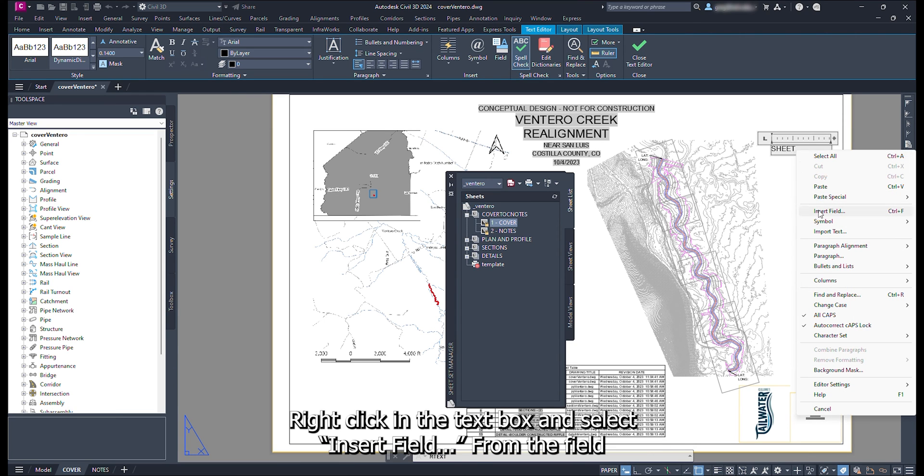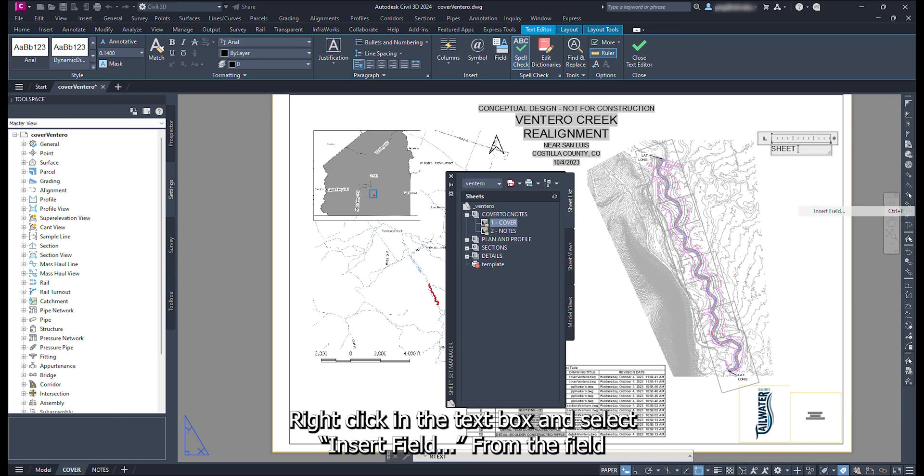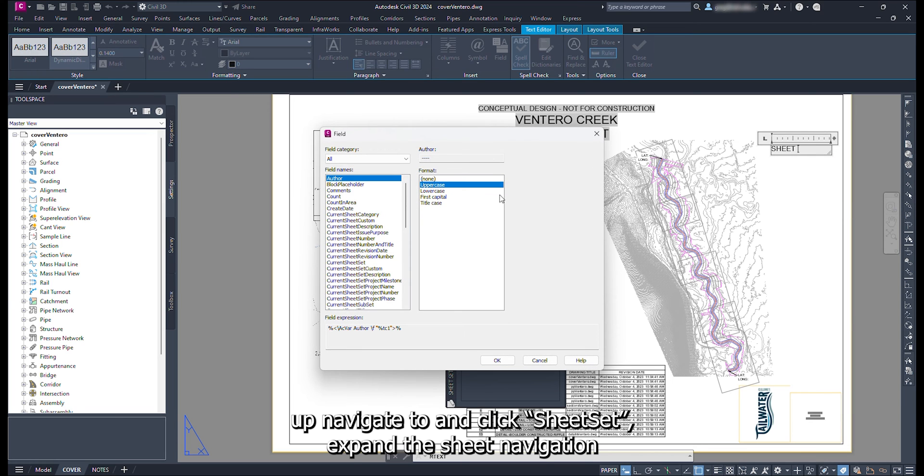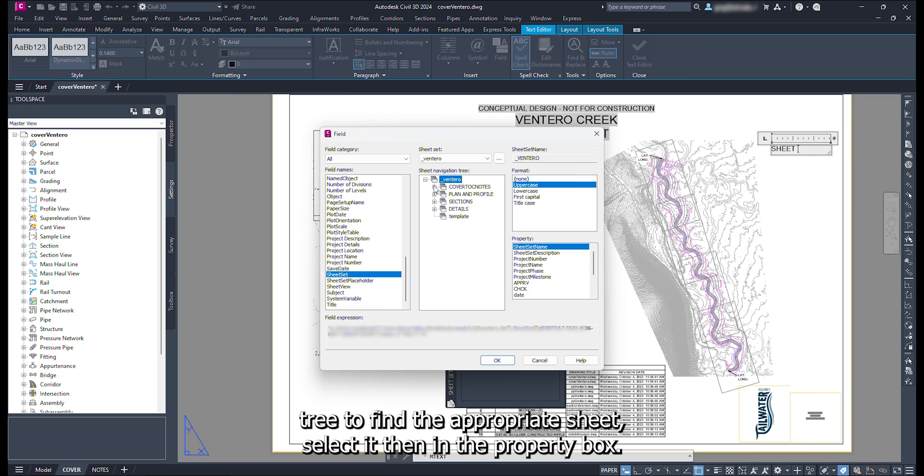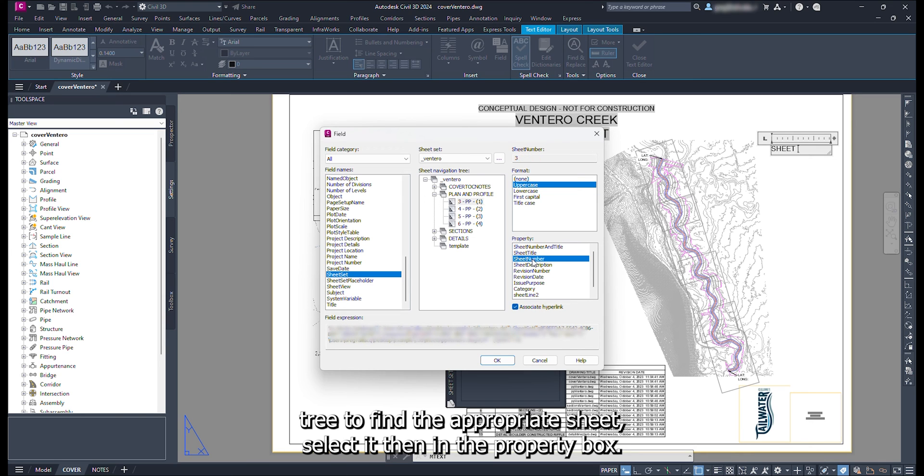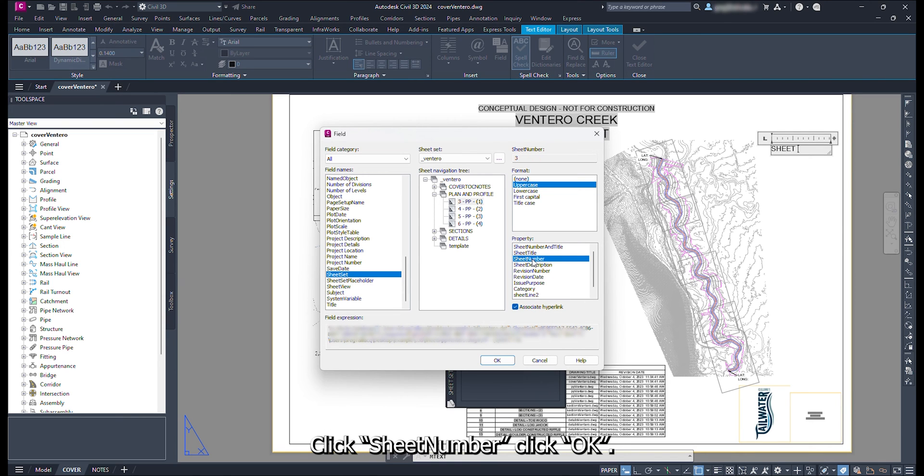Right click in the mText box and select insert field. From the field popup, navigate to and click sheet set. Expand the sheet navigation tree to find the appropriate sheet. Select it, then in the property box, click sheet number. Click ok. Adjust the properties of the mText box so that it is visible and looks the way you want it on the cover sheet.